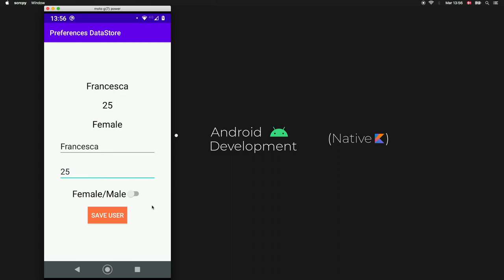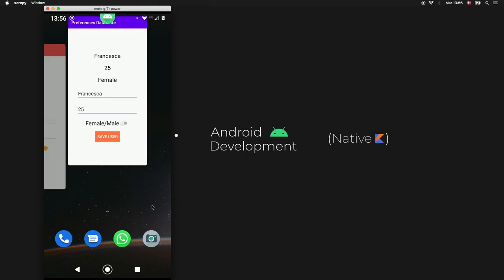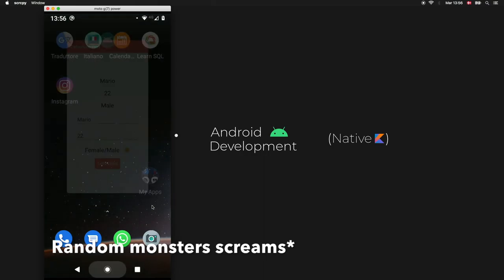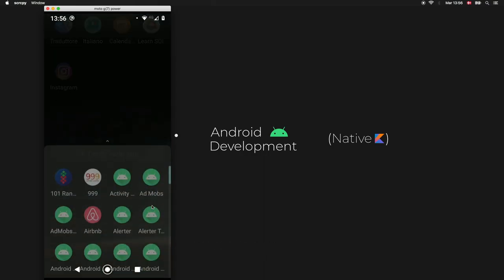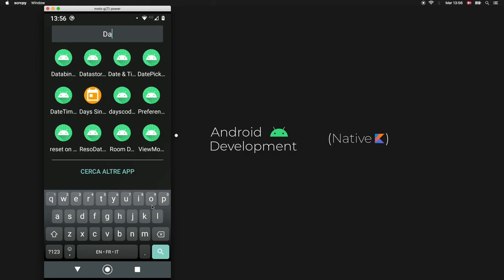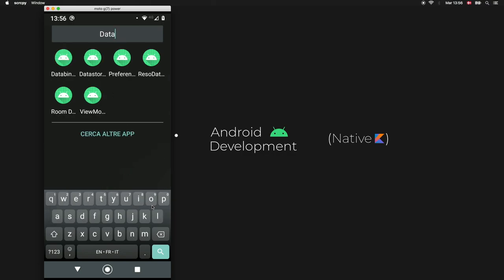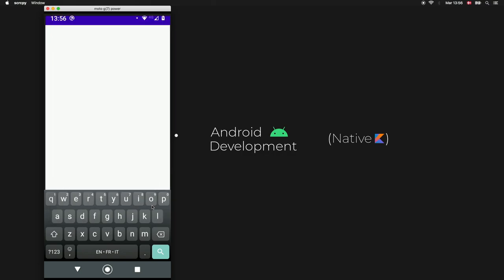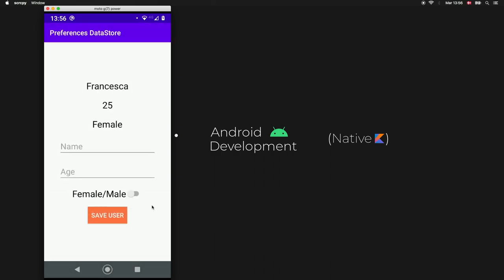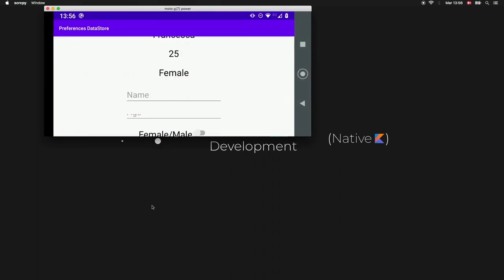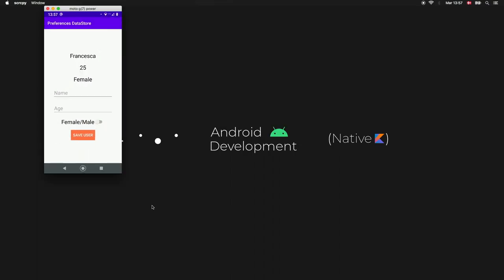Now we have francesca, age 25, female. When we go ahead and reopen the app — finding it as 'DataStore' — francesca is still there. Also if we rotate the application the data will persist.